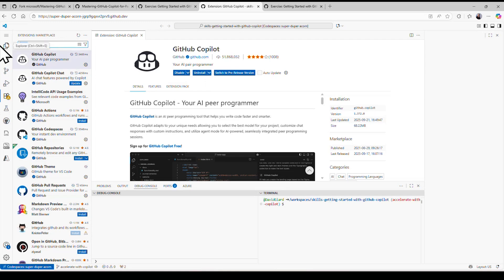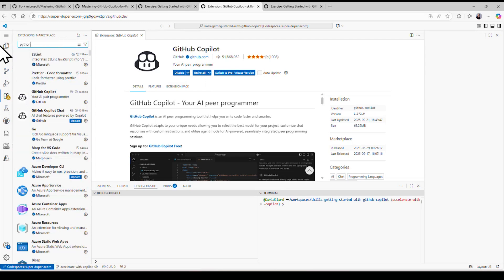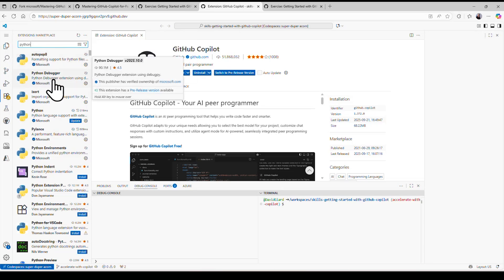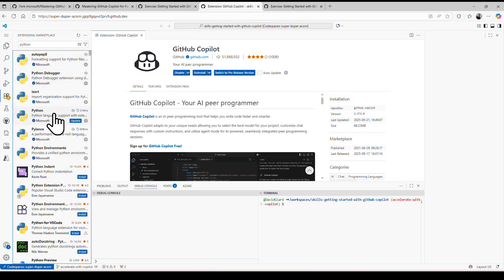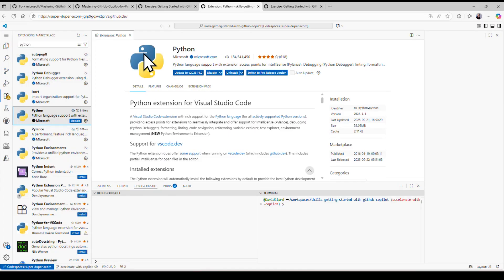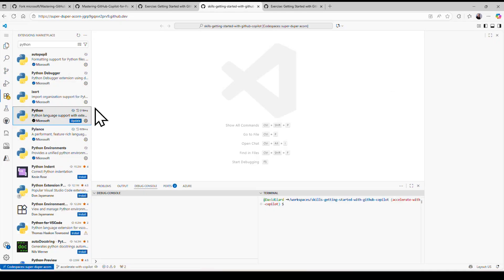You can see that I can disable it or uninstall it if I want to. And also Python is required here. Python itself is installed, as is this Python extension for Visual Studio Code. It looks like you could update it to a newer version, but I'm not going to worry about that. This one works well for these purposes.